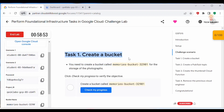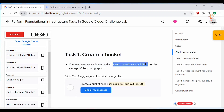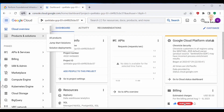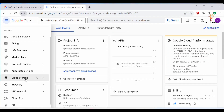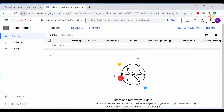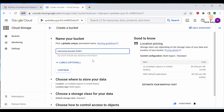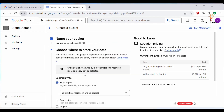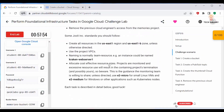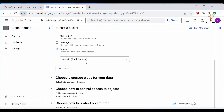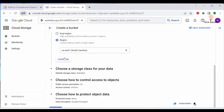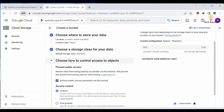Let's proceed with Task 1: Create a Bucket. We need to create a bucket with this specified name, so let's copy the bucket name and go back to the Cloud Console. Go to Cloud Storage and click on it — there are no buckets created yet. Click on 'Create Bucket', paste the bucket name, click Continue, and under region select us-east-1 as specified.